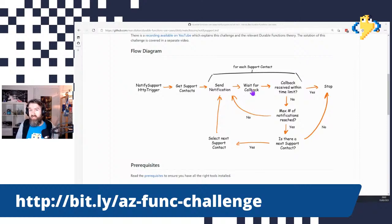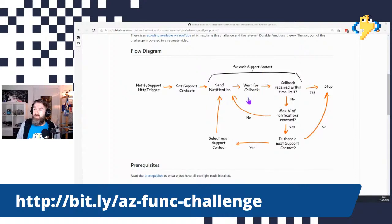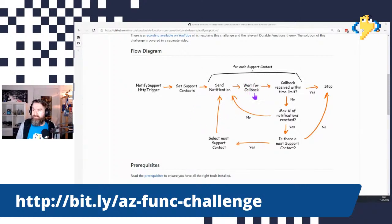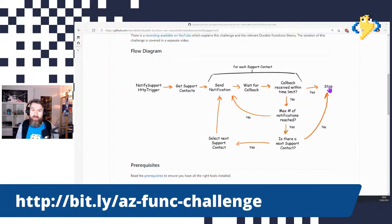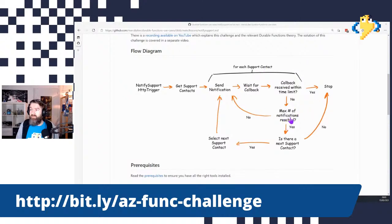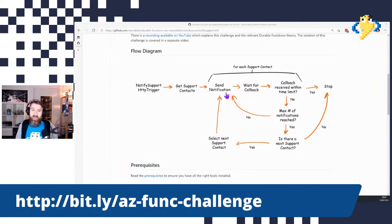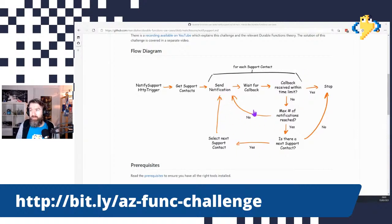The 'wait for callback' step is handled when using a service such as Twilio or Azure Communication Services. You can configure a webhook so that when somebody responds to a text message or a phone call, a message is sent to a webhook. That HTTP endpoint should be our Azure Function again, which can raise an event that we wait for in the orchestrator. If the callback is received in time, we stop. Otherwise, we retry up to three times, then escalate to the next support contact.